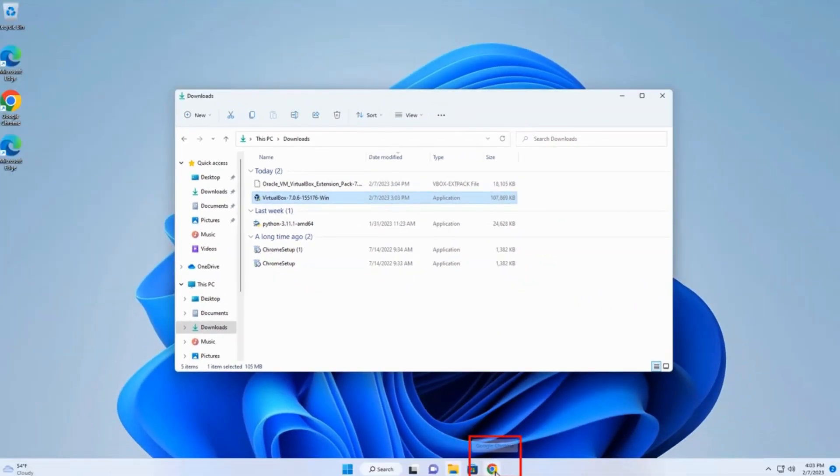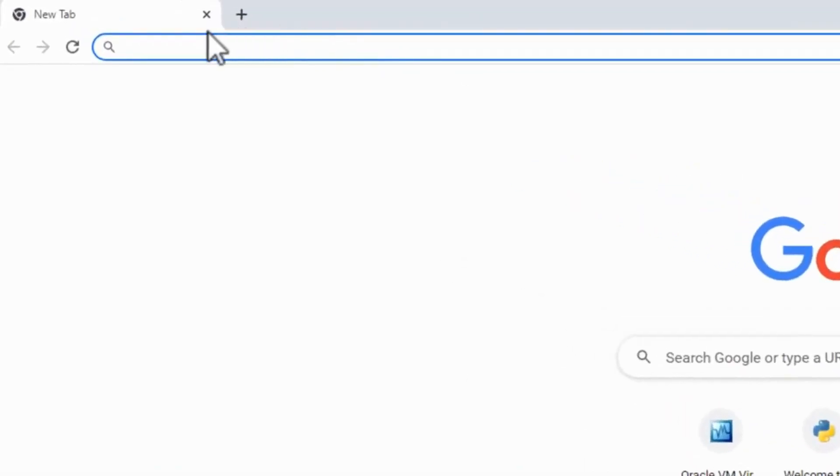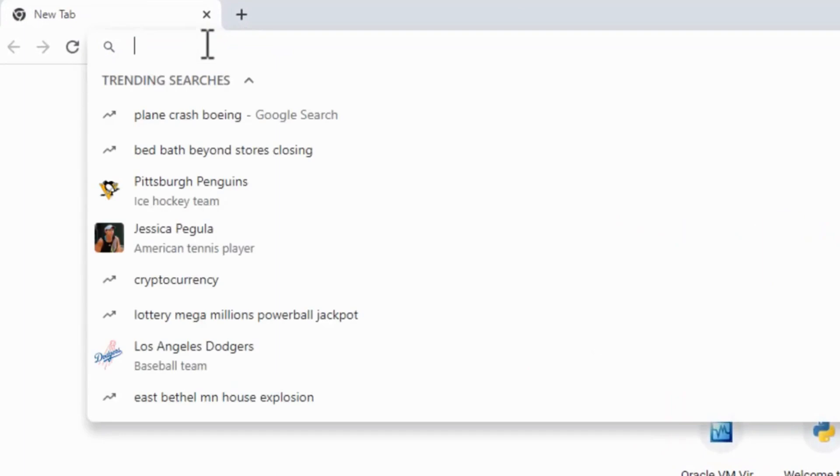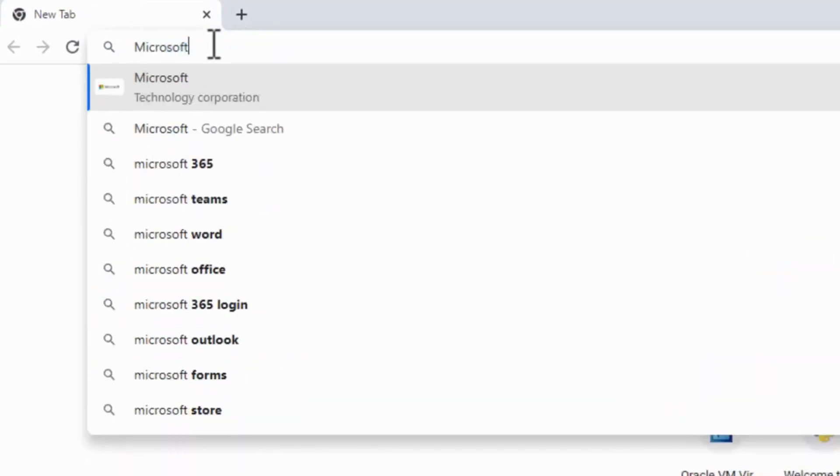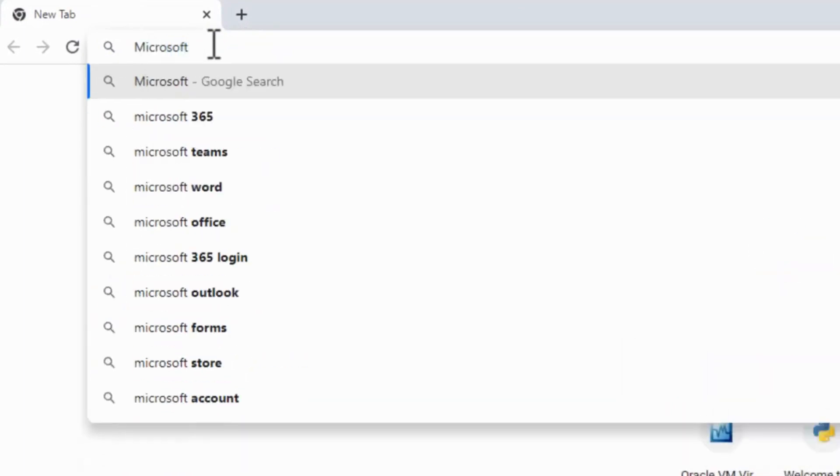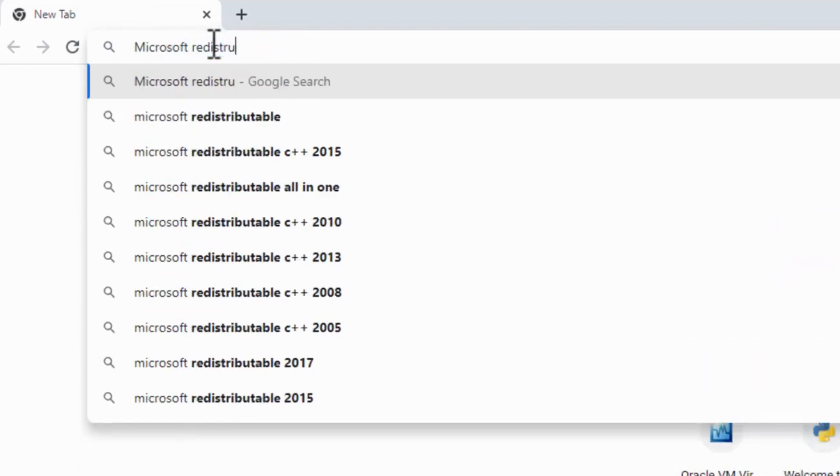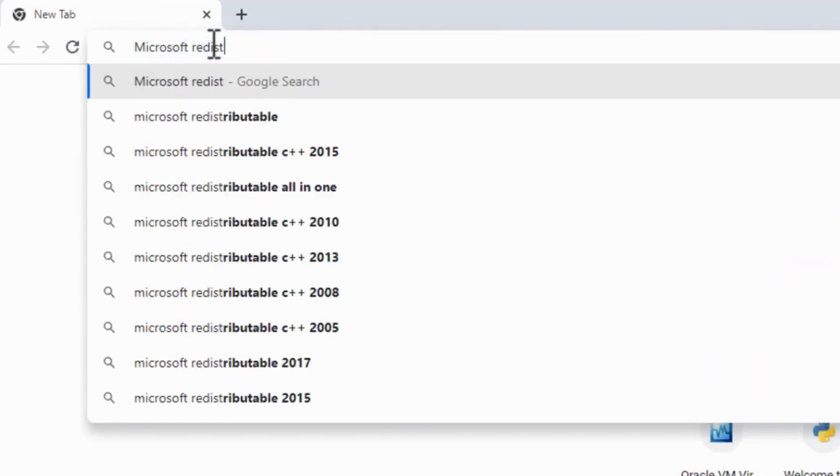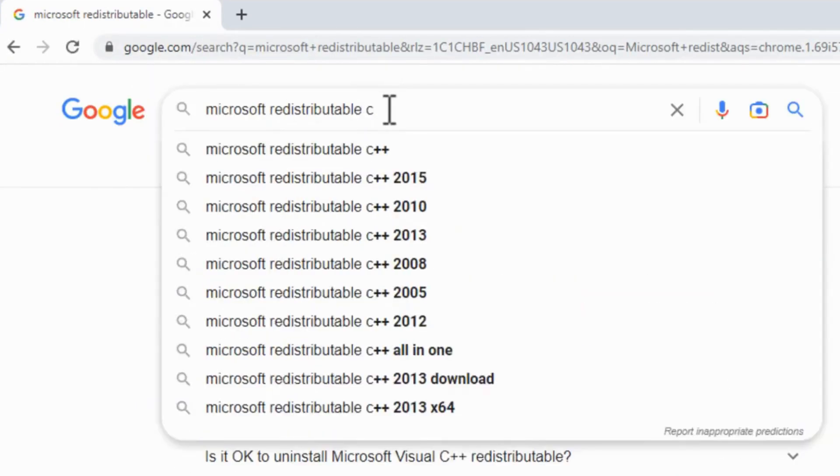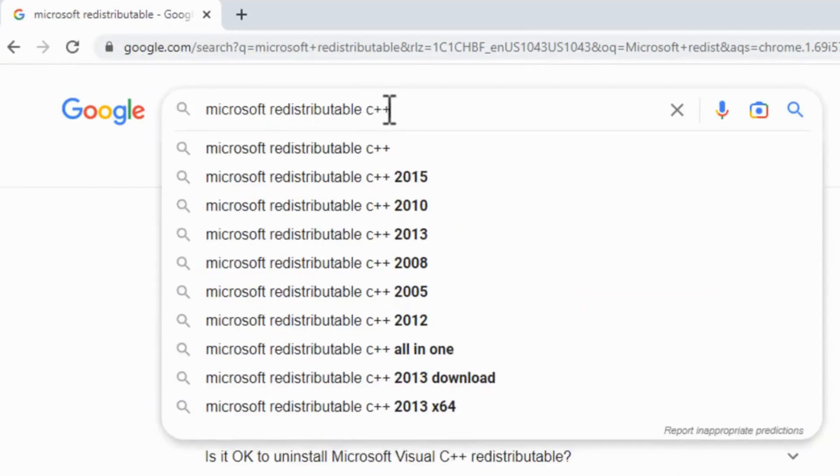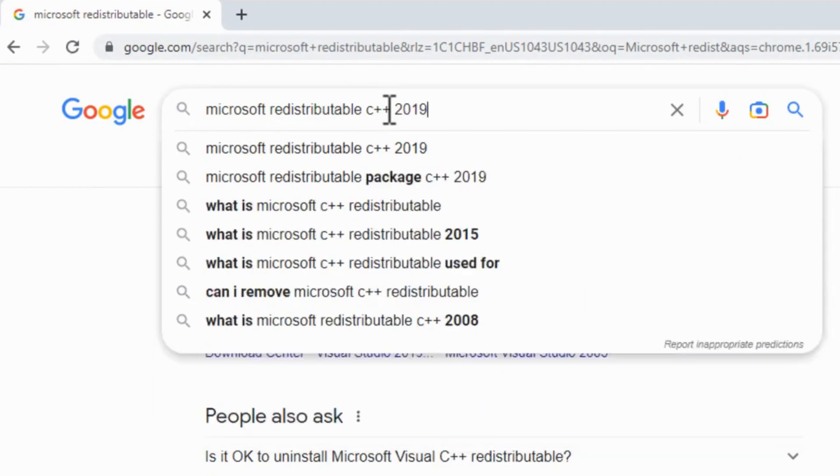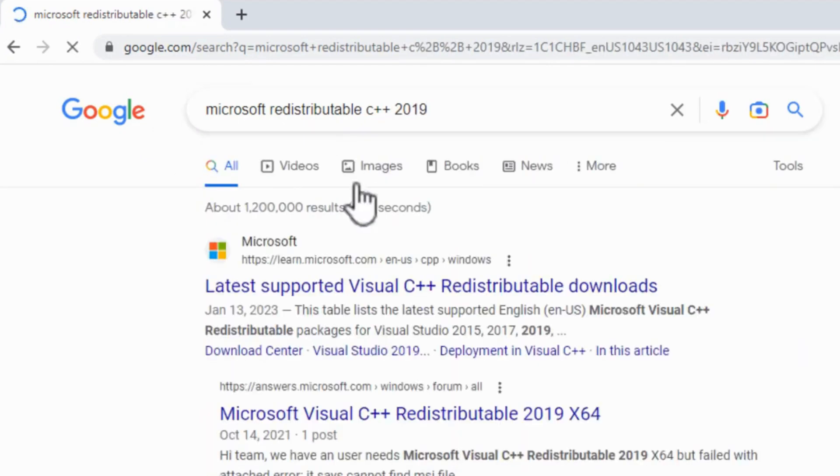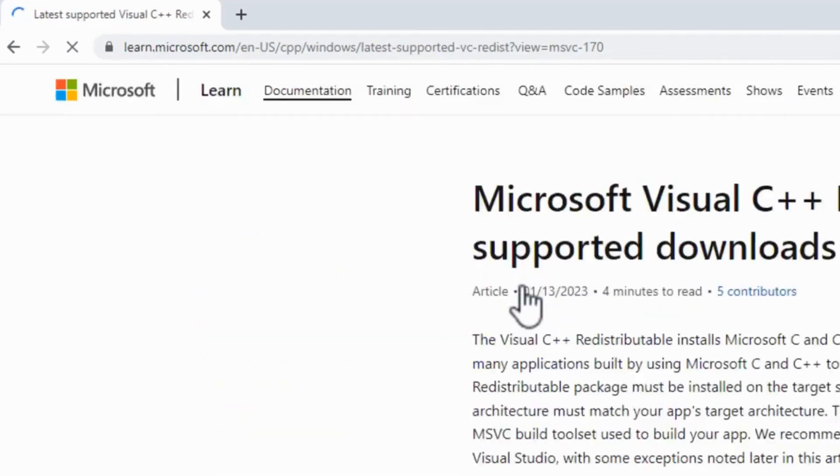So the next thing we're going to have to do is open up Chrome. And let's see, I think it was Microsoft redistributable C++ 2019. Right here it says latest supported Visual C++ redistributable downloads. Click on that.